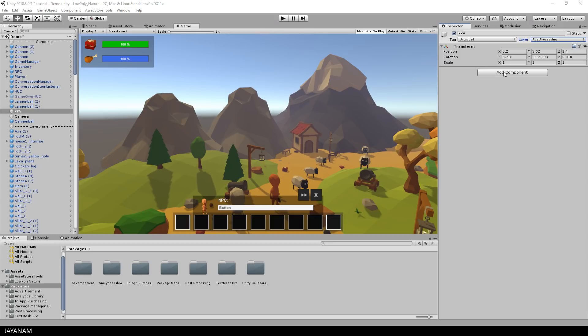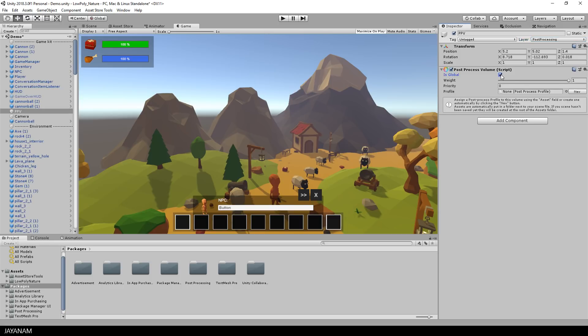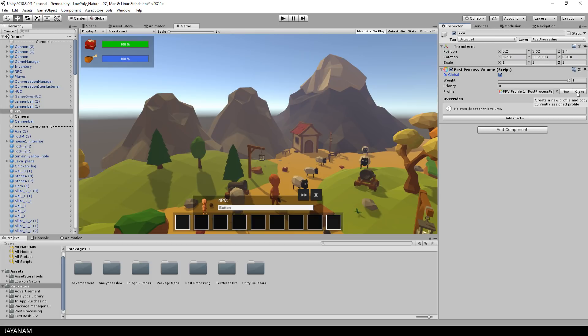You can define the size of this post-processing volume. But for the sake of this tutorial I set it is global so that the whole scene is affected. Then I create a new post-processing profile and we are ready to add effects.